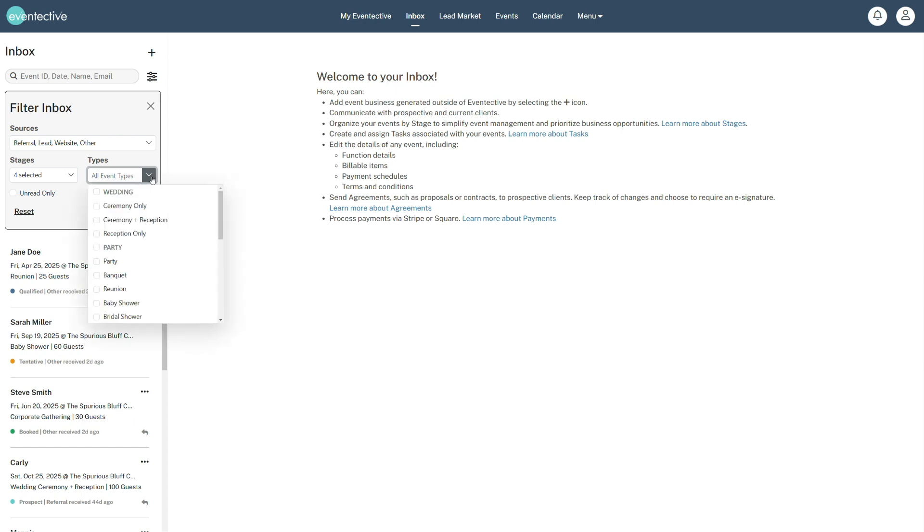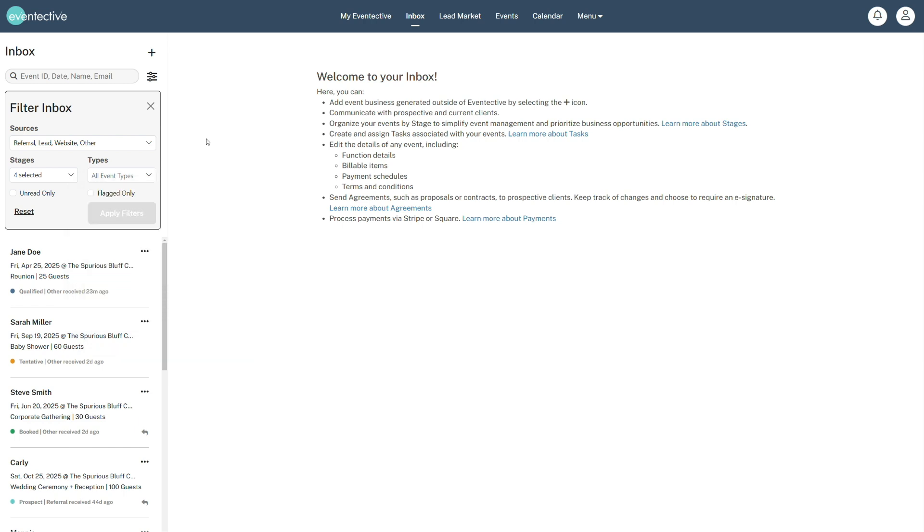View events based on event type: weddings, parties, and or meetings. Display messages that are unread or flagged for importance.